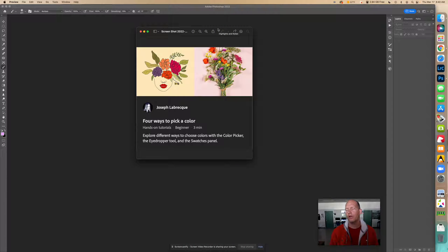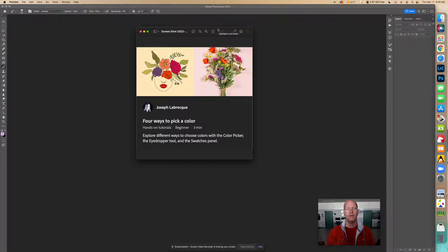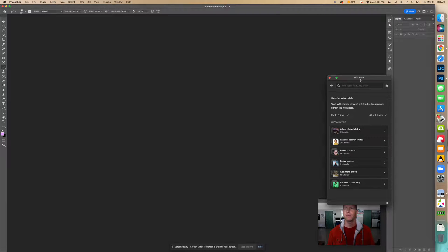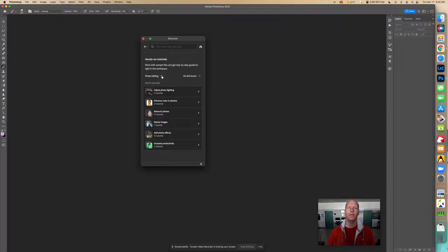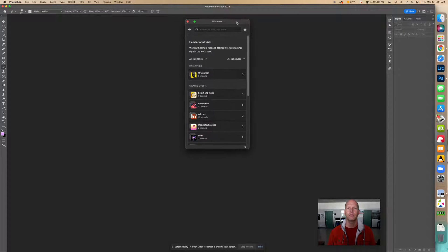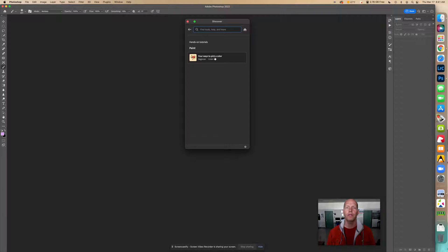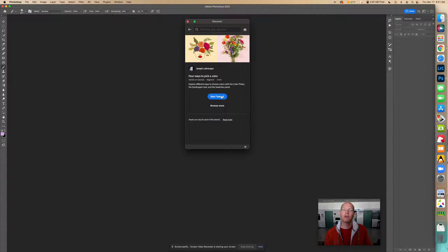We're going to use a tutorial in Photoshop about painting — specifically 'Four Ways to Pick a Color.' Go into the home screen, browse tutorials, look under 'All Categories,' then 'Beginner,' and find it under 'Paint.' You could also search for 'Four Ways to Pick Color.' Let's start the tutorial.